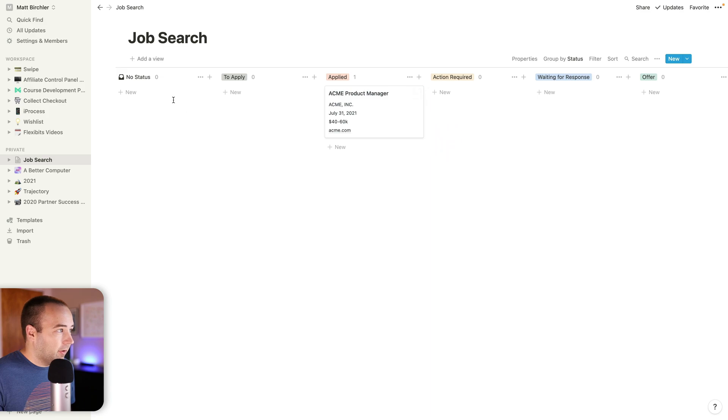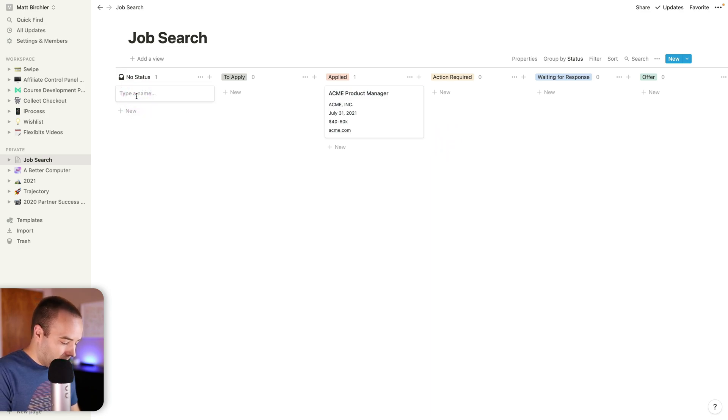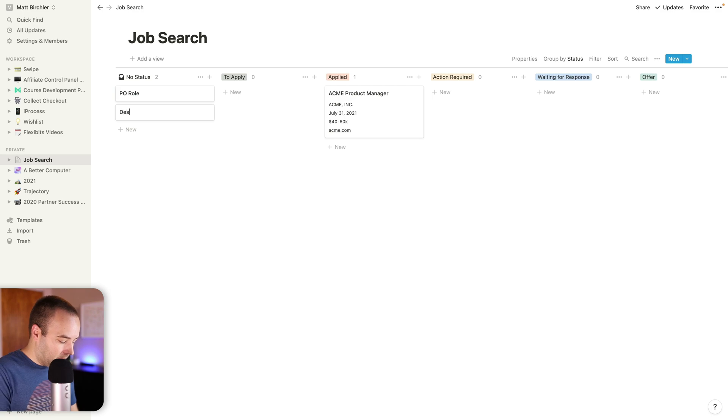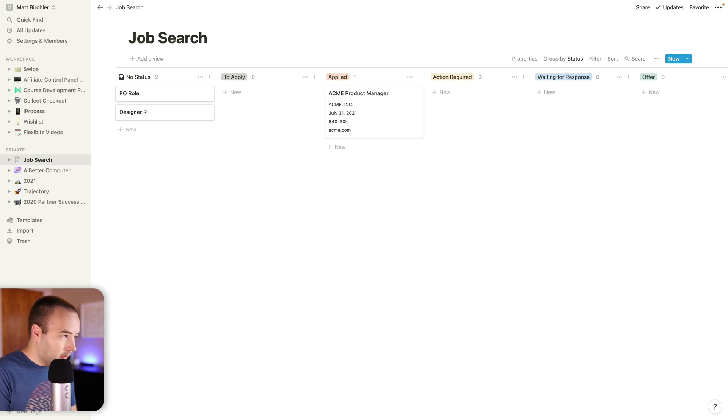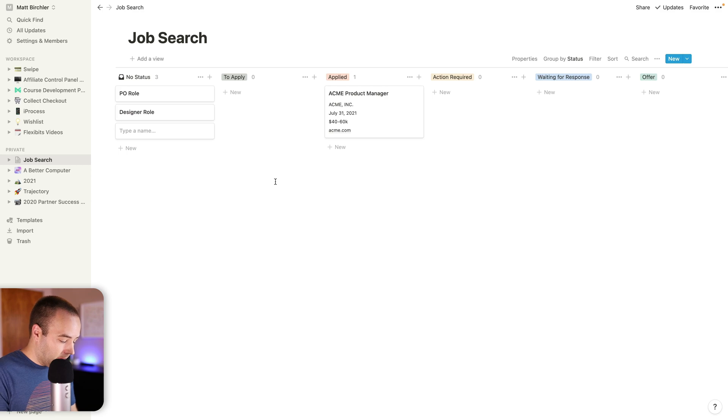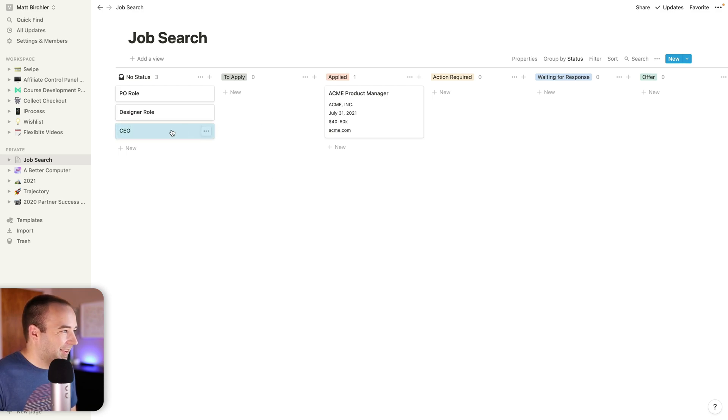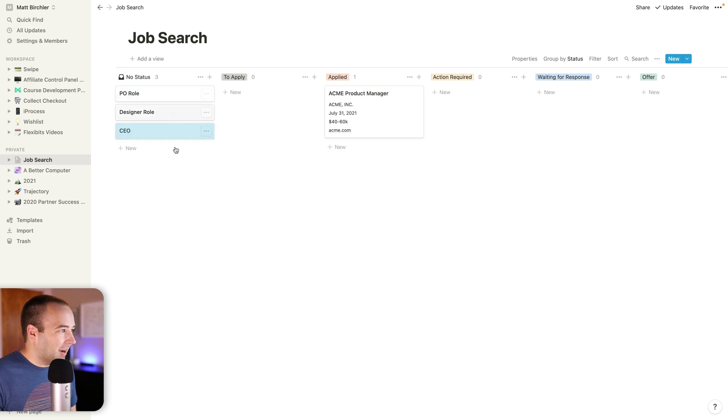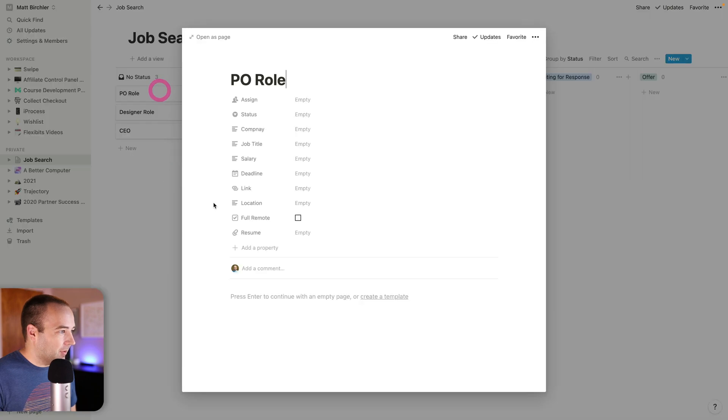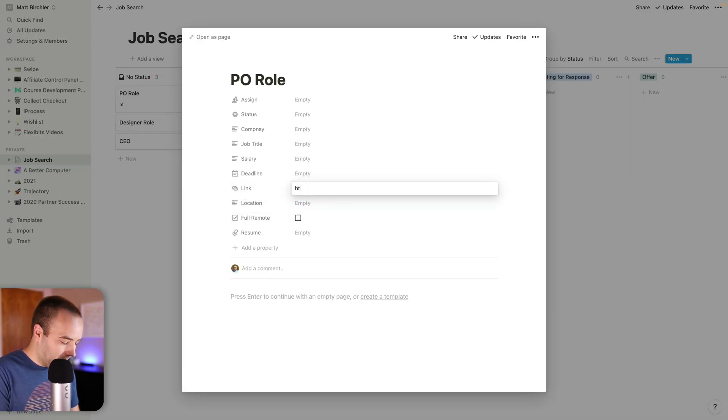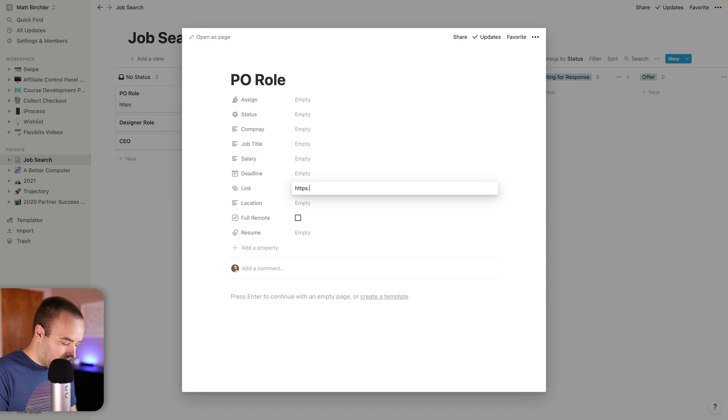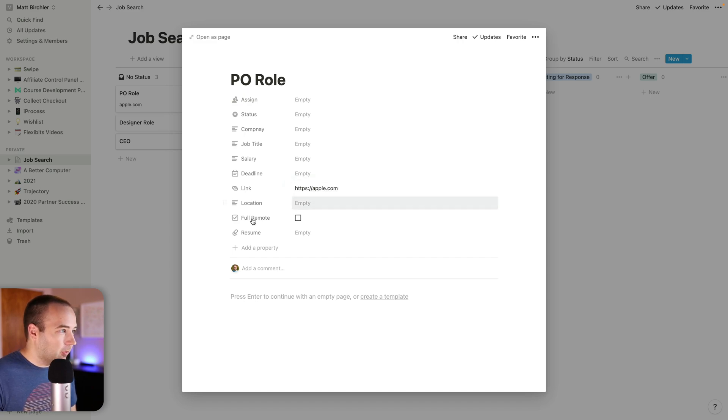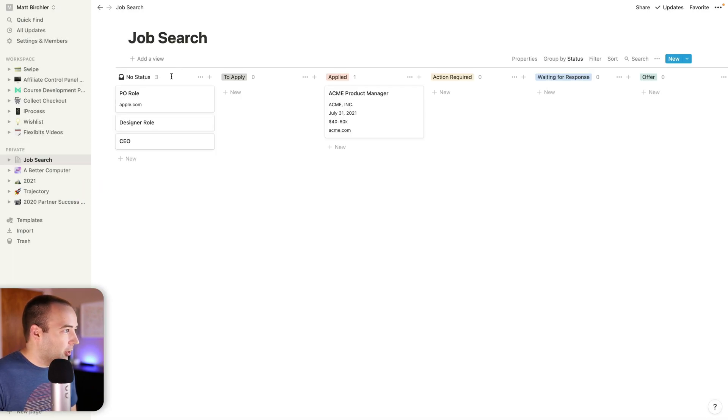So now that I've applied there, let's say I've got PO role, I've got designer role. And then I'm applying for CEO. As I save links for these, all of these would have URLs. This one will be at Apple, go big.